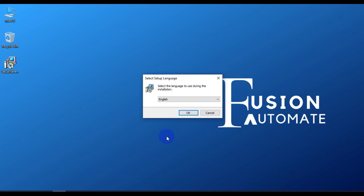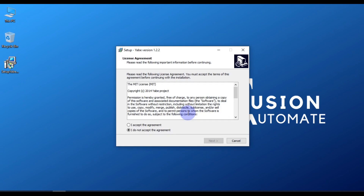Select the language in which you want to install this software. In my case, the language of installation will be English, so I will leave it as it is and then press OK. Now you have to accept the license agreement.